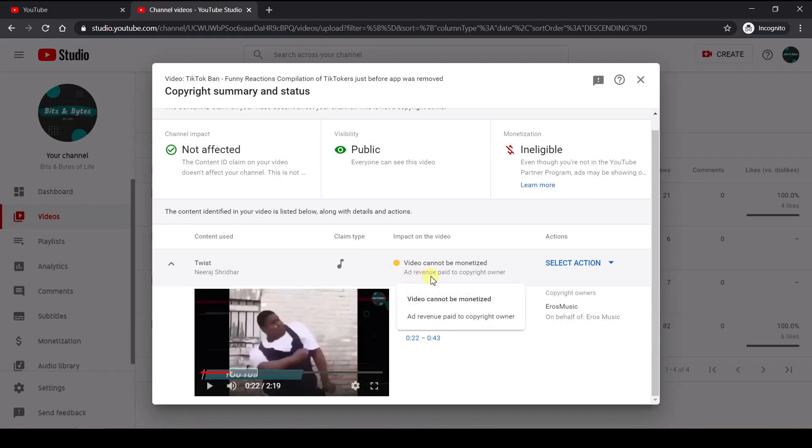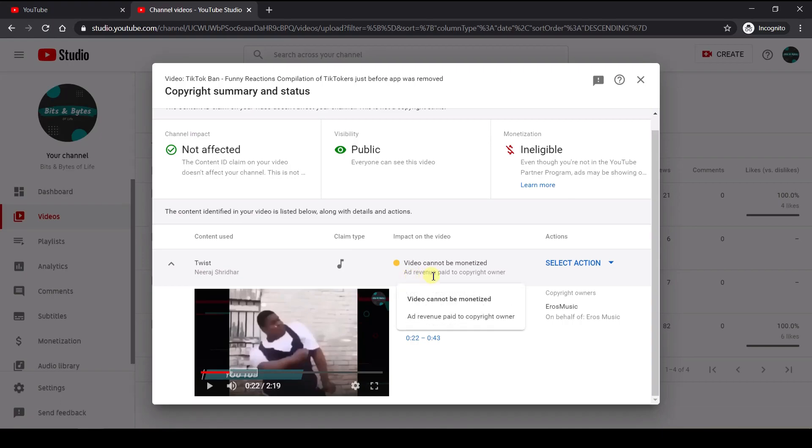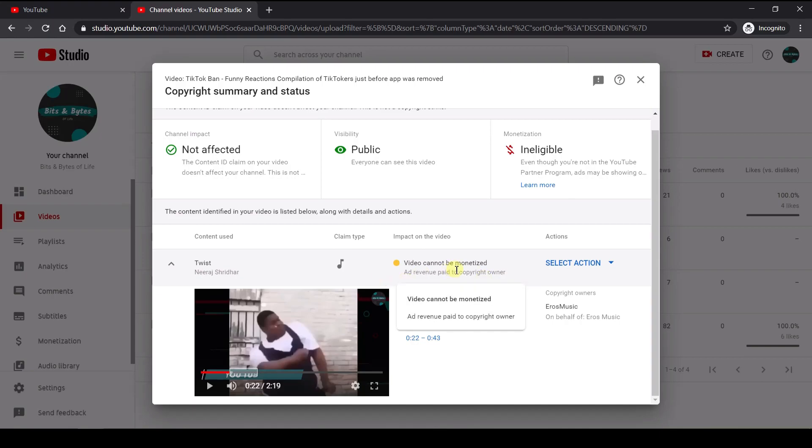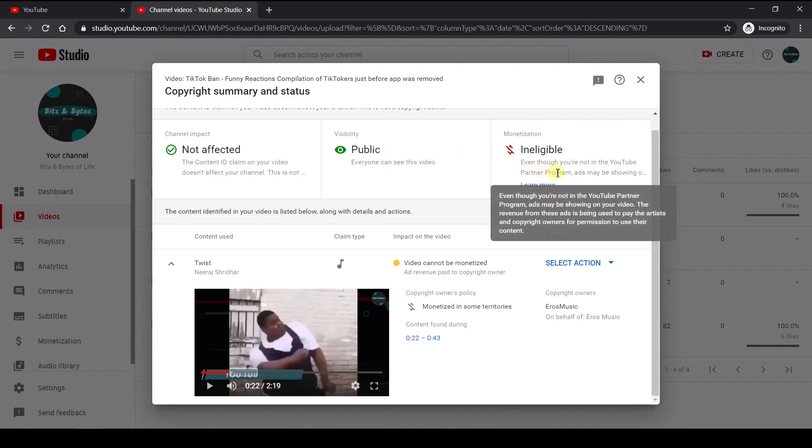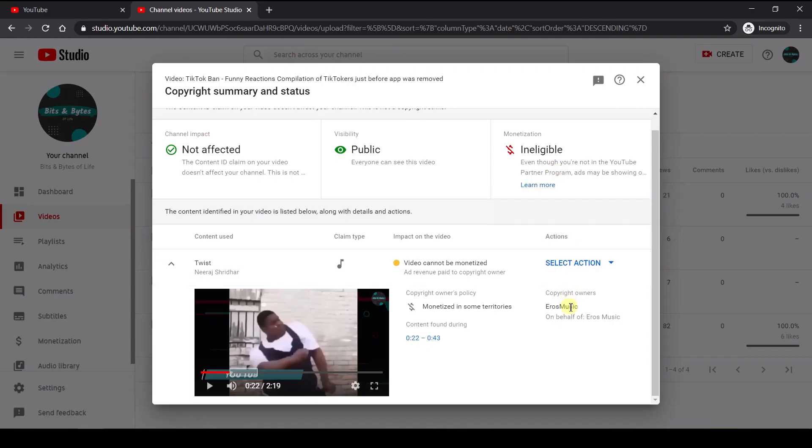So instead what YouTube does is it takes the ad revenue, if at all ads are placed in this video, and it pays it to the copyright owner. And the owner of the copyright happens to be Eros Music. So as you see here, there is no impact on the channel as such. So you're not getting any channel strikes. The visibility is still public. So all your video is going to be still public. So monetization, of course, this video or this channel is not yet monetized, but in case you are monetized, then you will have this particular impact wherein the copyright owner will be paid all the revenue from the ads and you will not get paid through it. So if needed, you can just click on this and then play it just to understand what is going on.